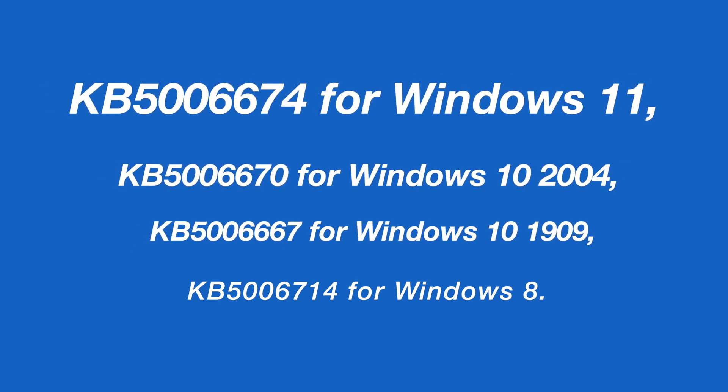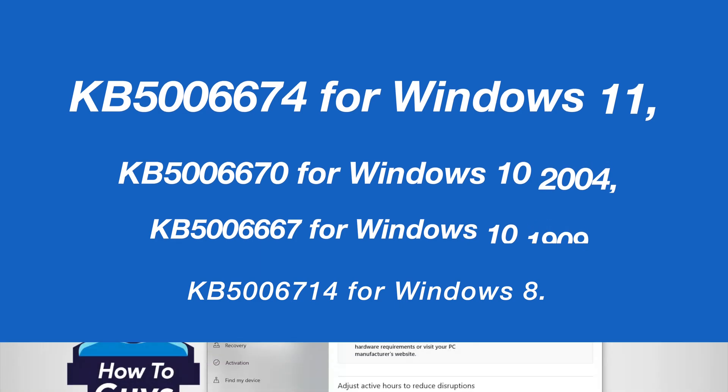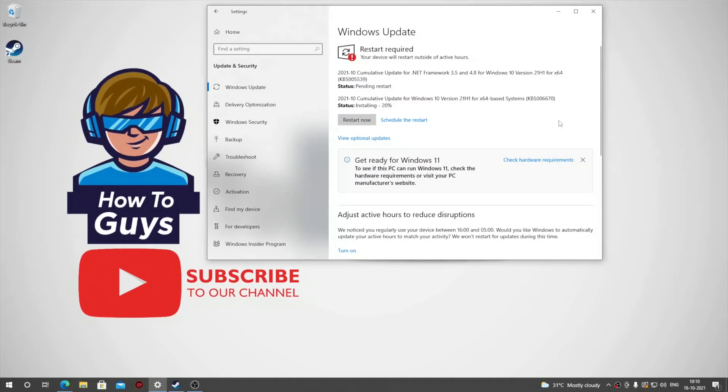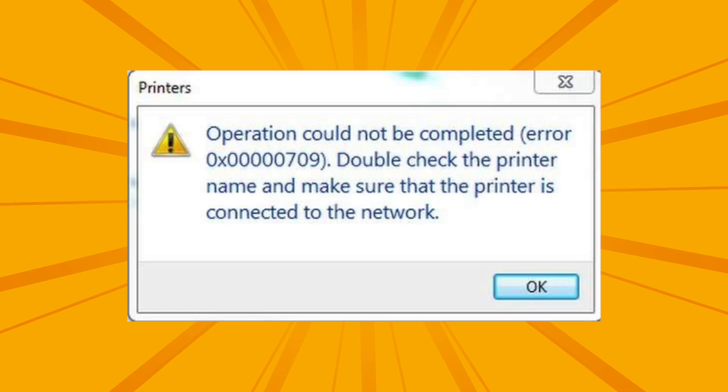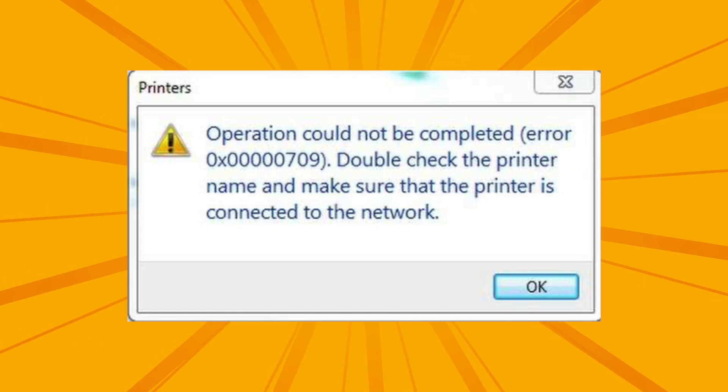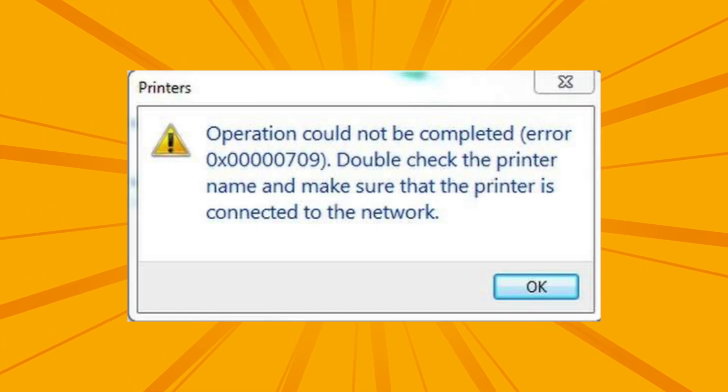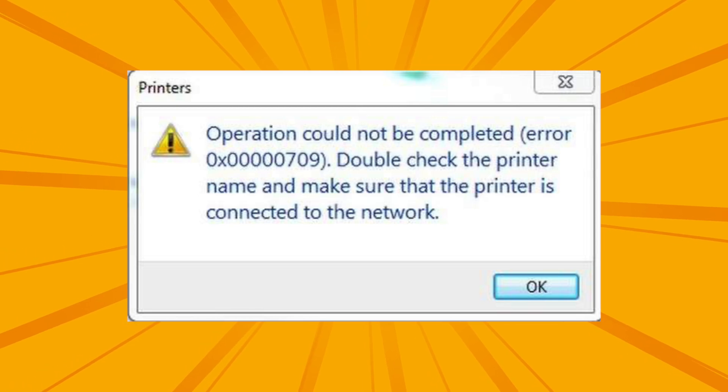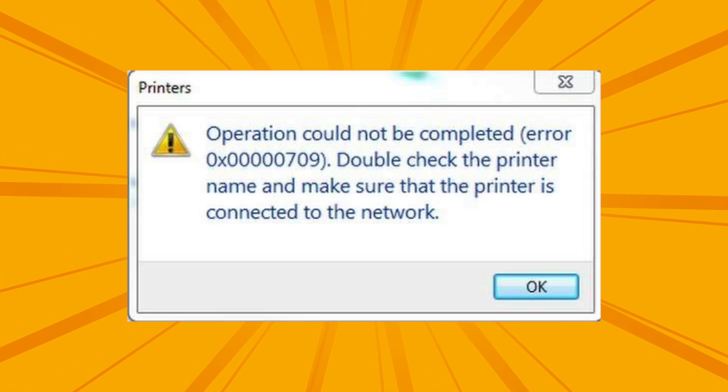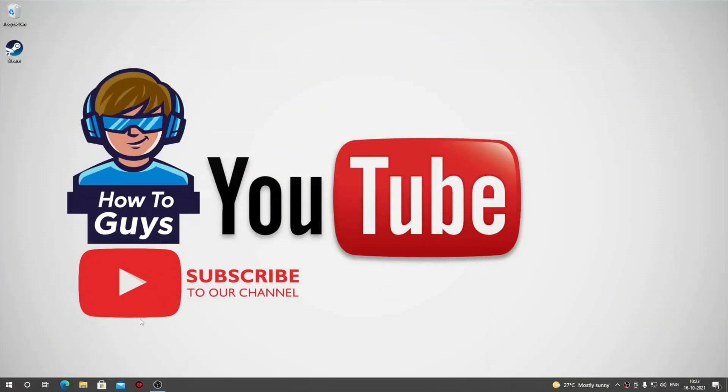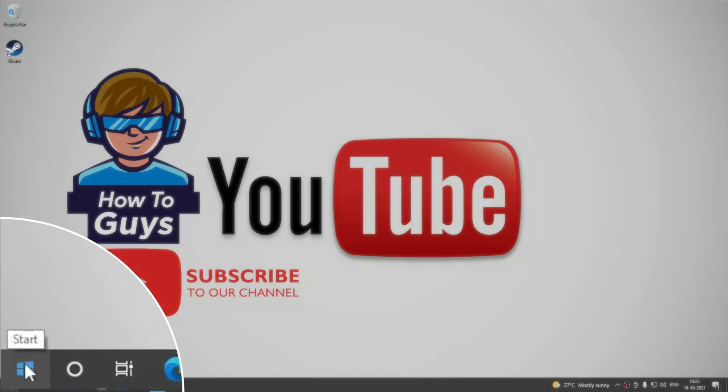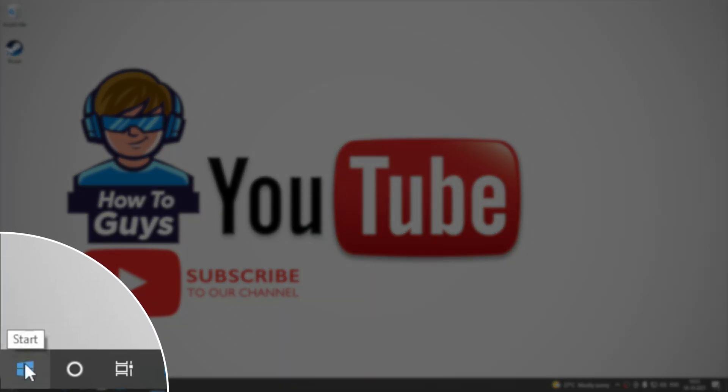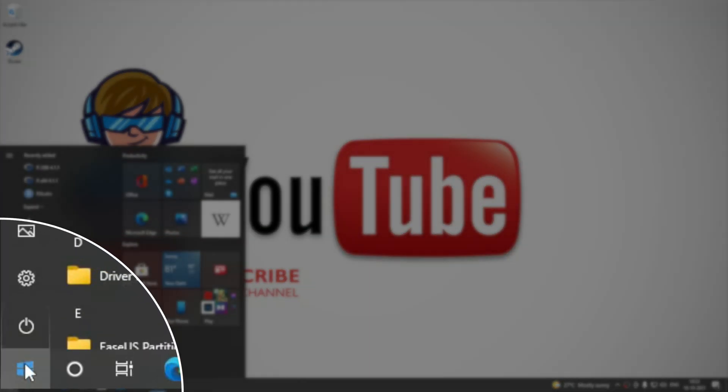After installing the updates, users reported that they're unable to print using their network printers. The most common suggestion is to simply uninstall the update. Go into the Start menu and look for Check for Updates.